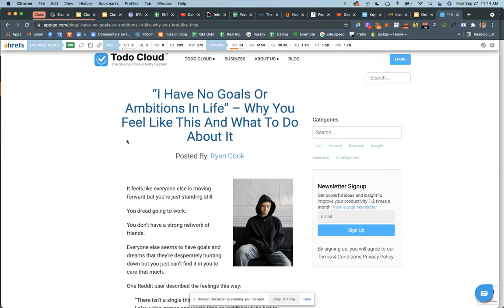The way this helps the website is first it lifts the whole entire website. If there's a product page on this website and this blog post is doing really well, Google is more likely to say 'I can trust this website — look how many people come to it, let's show the product page and home page to more people.' That's one way it helps, but there's another way.